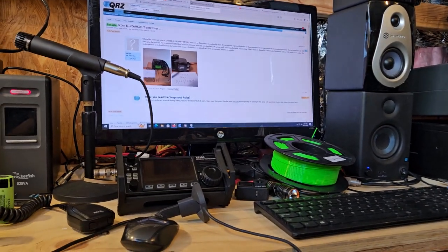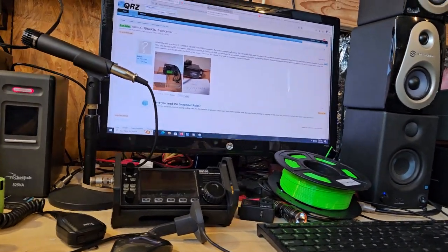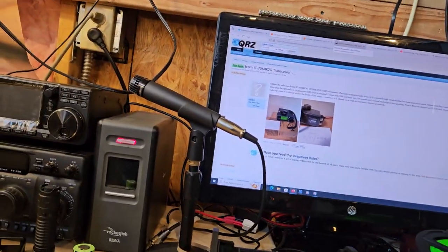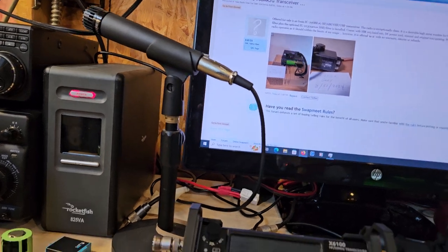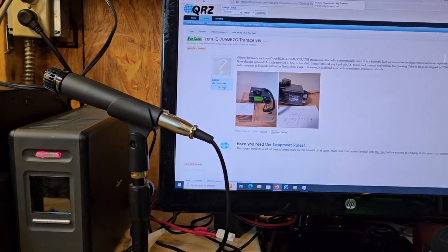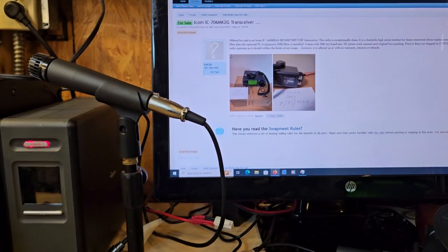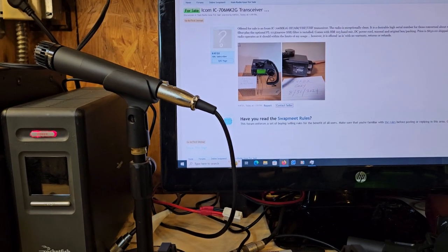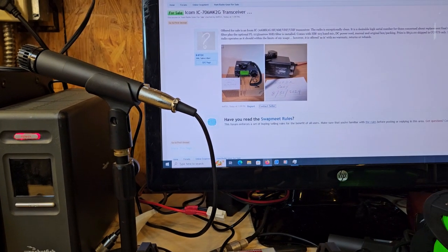Alright guys, so we're gonna see what kind of cheap radios we can find. Today I haven't seen a lot of deals lately to be honest with you.